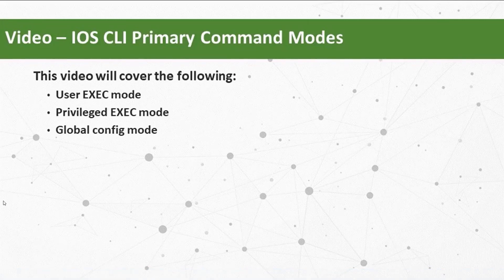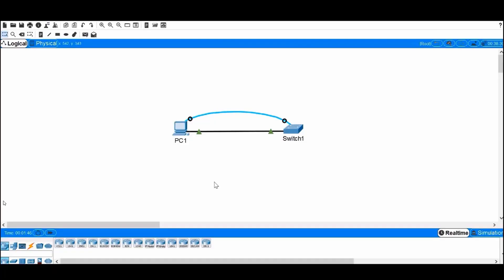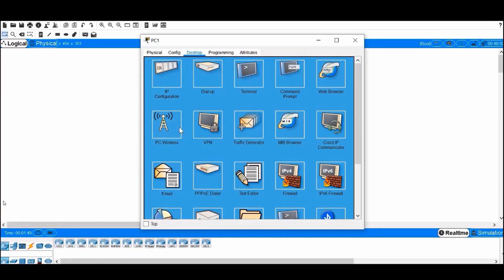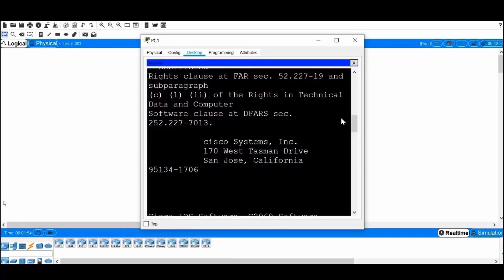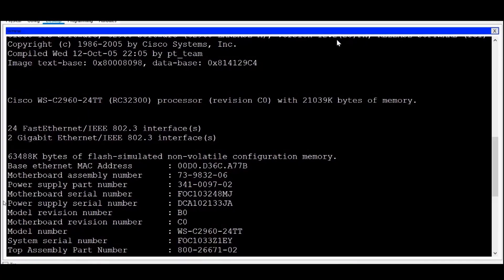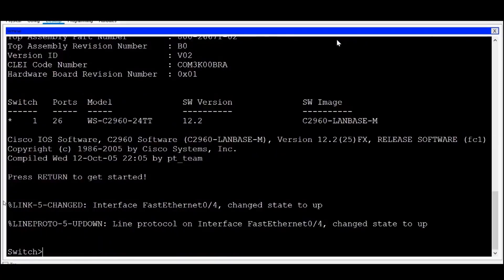Let's examine the Cisco IOS command modes. I'll click on PC1, click on the Terminal Emulation Program, click OK, and you can see that I'm presented with a console command line interface. This is the Cisco IOS. I'll press Enter on my keyboard to get started.